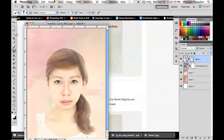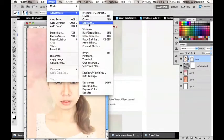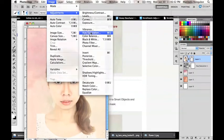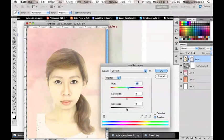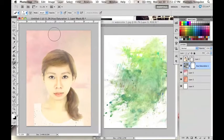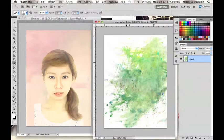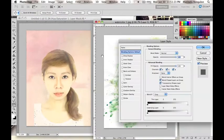After which, I will adjust the hue or saturation of the model to give her a more greenish effect. Now I have here a watercolor texture that can be downloaded together with the other pictures to be used for this tutorial.